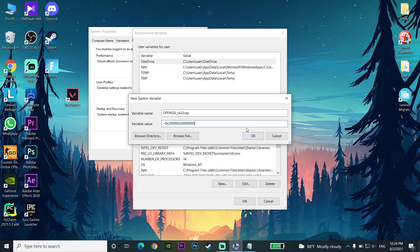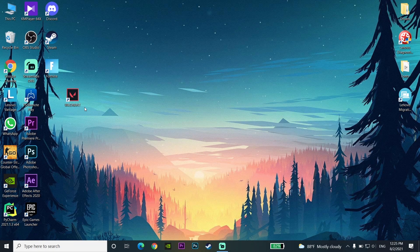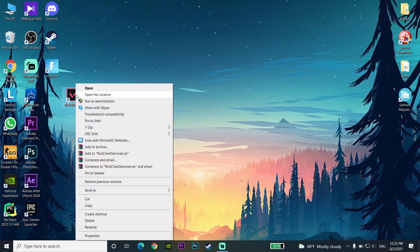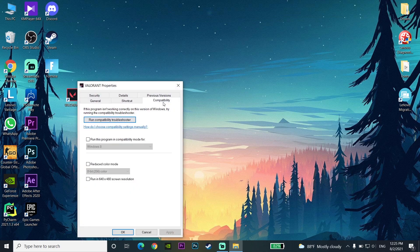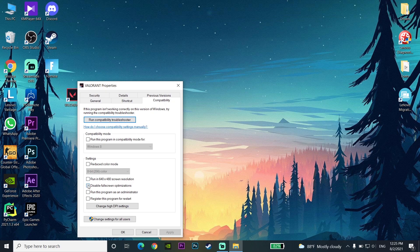If Valorant is still not launching, right-click on the Valorant shortcut and go to Properties, then the Compatibility tab. Check the option to disable full-screen optimization and also check the option to run the program as administrator. This is the third solution to fix Valorant not launching or not opening.